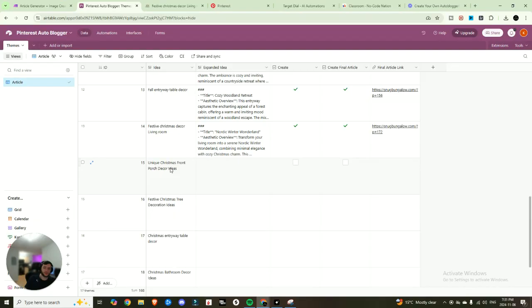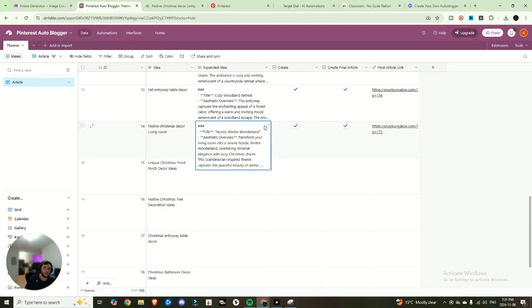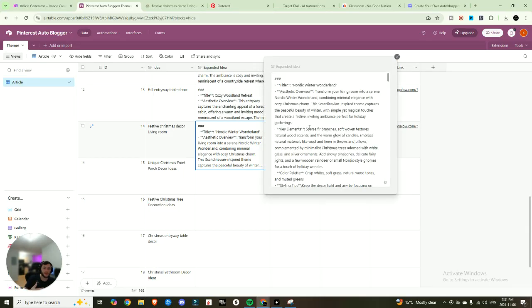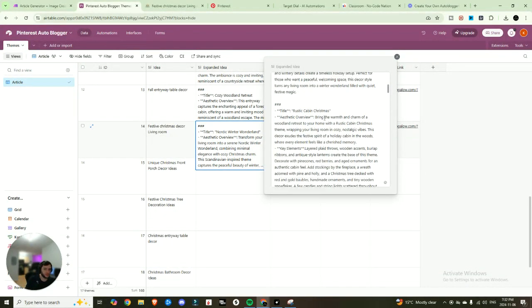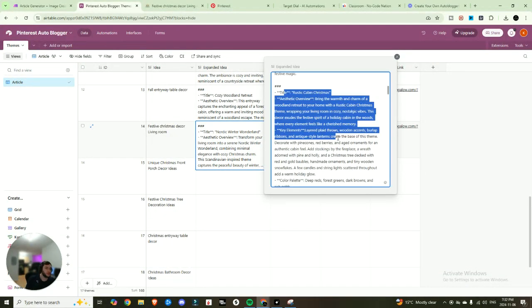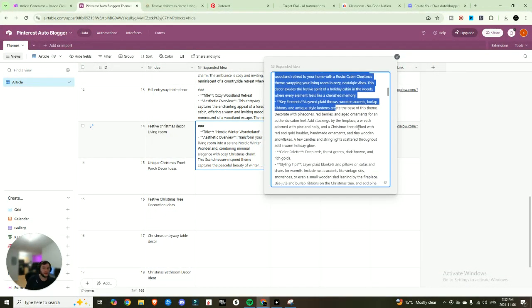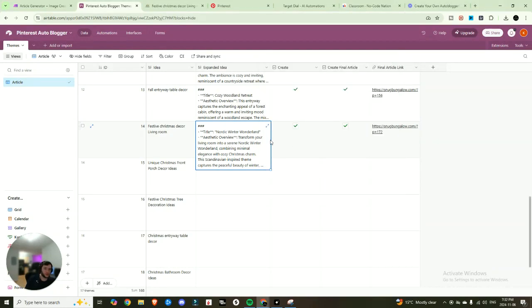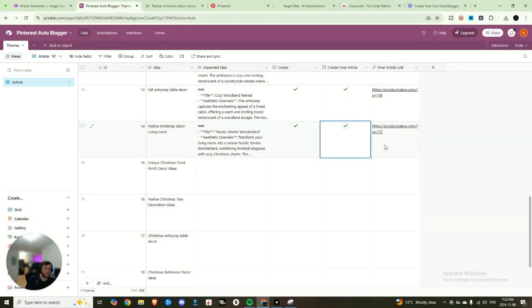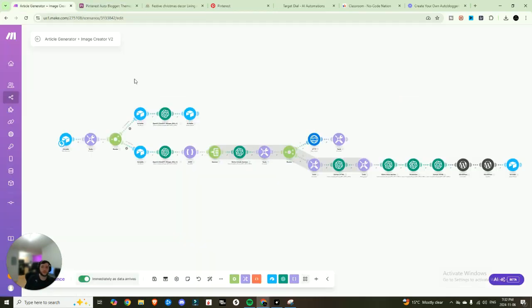And so what you do is you input your idea first, and then you're going to hit create, that's going to generate you an expanded idea. So it's going to give you the different top 10 of what it comes up with. From there, you're able to edit it however you want. And then once you're ready, you'll hit create final article. And within a few minutes, it literally creates that final article on a WordPress website for you.